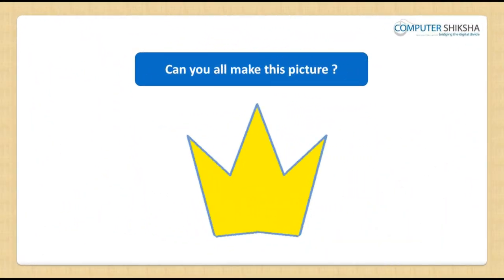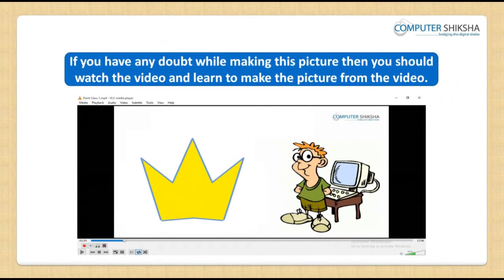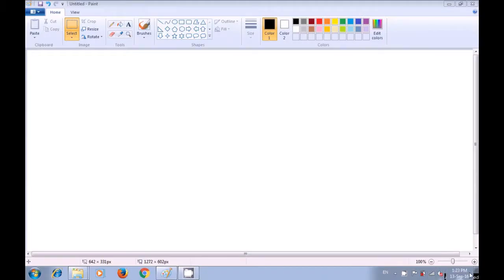Can you all make this picture? If you have any doubt while making this picture, then you should watch the video and learn to make the picture from it. With the help of this video, let us now see how we can use the polygon tool to make this picture of a crown.